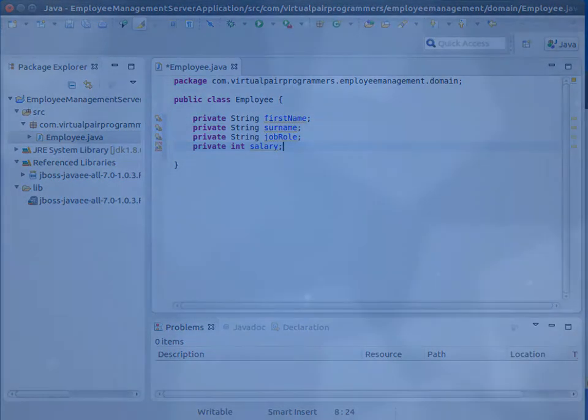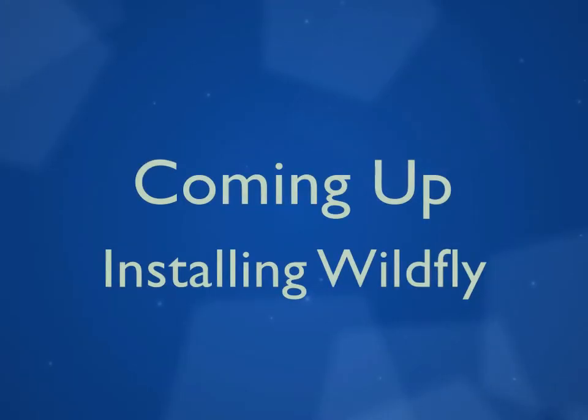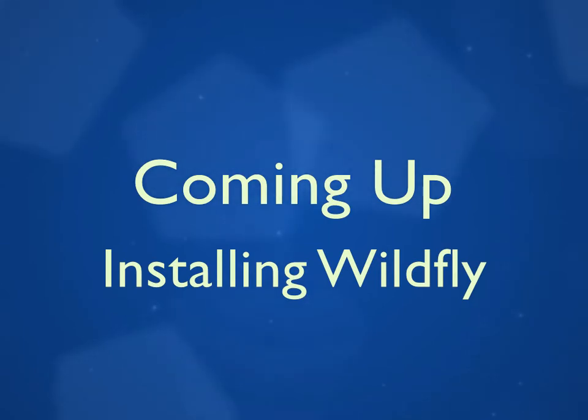So, let's get started. I'll see you in Chapter 2, where we'll obtain and install our application server.